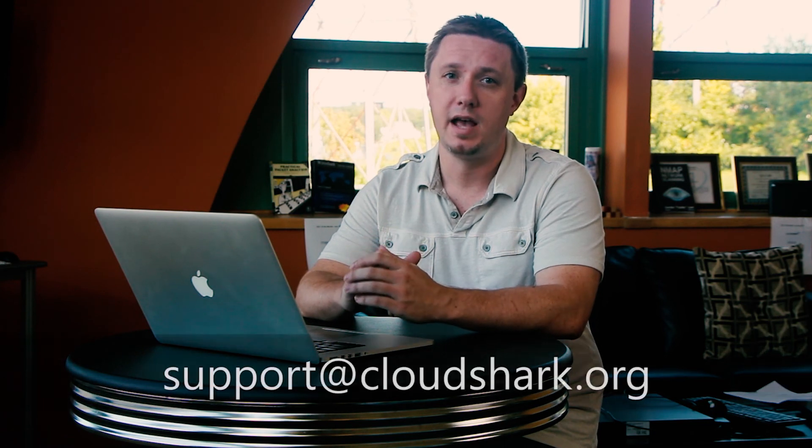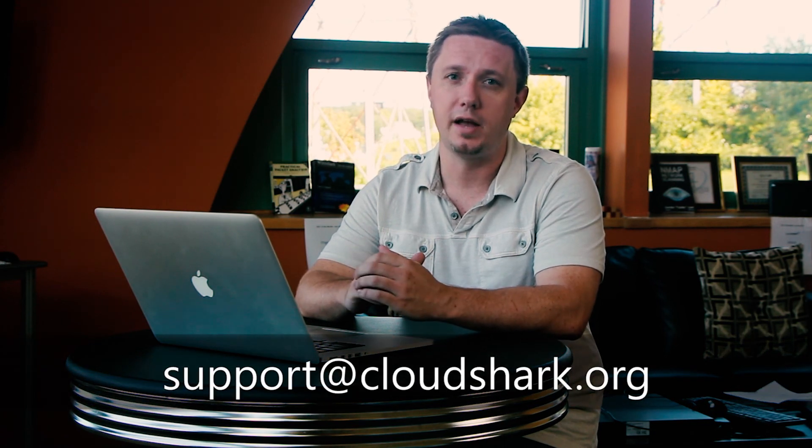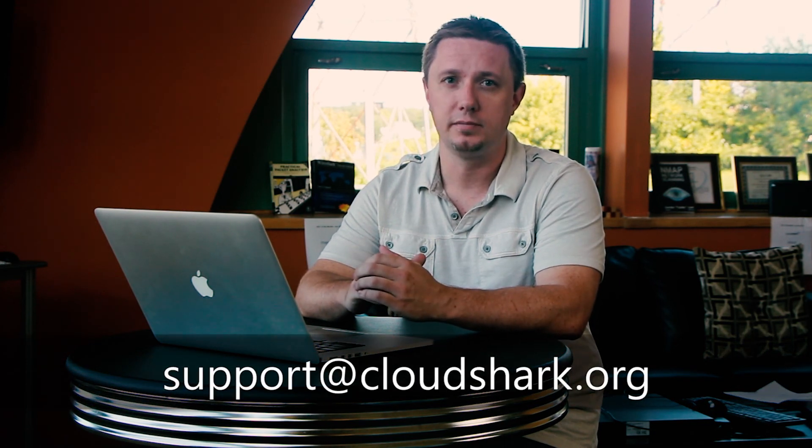That's all there is to it. If you have any questions during any part of your CloudShark experience, feel free to email us at support@cloudshark.org.